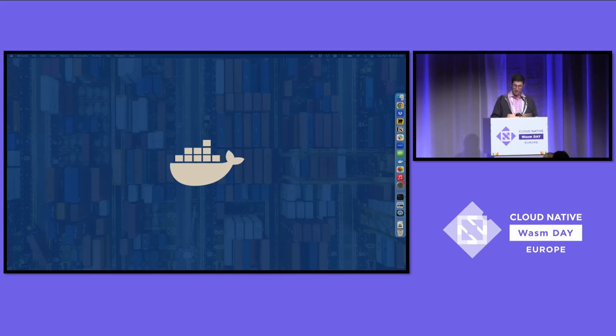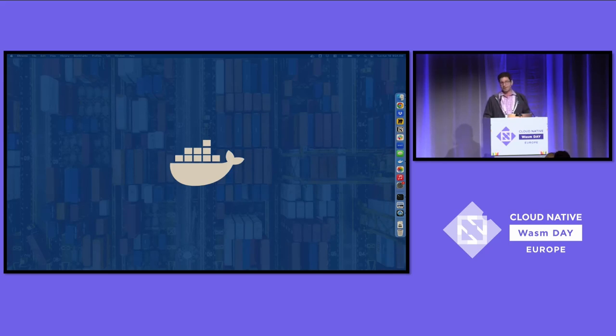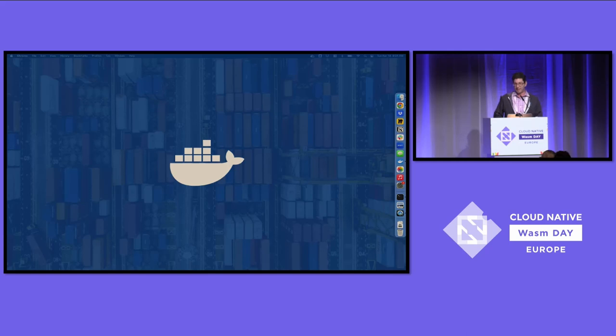With that, I hope you enjoy WASM Day. I hope you enjoy the entire conference. Please find me or Justin or others from Docker around the conference all day today and this week. Thank you very much.